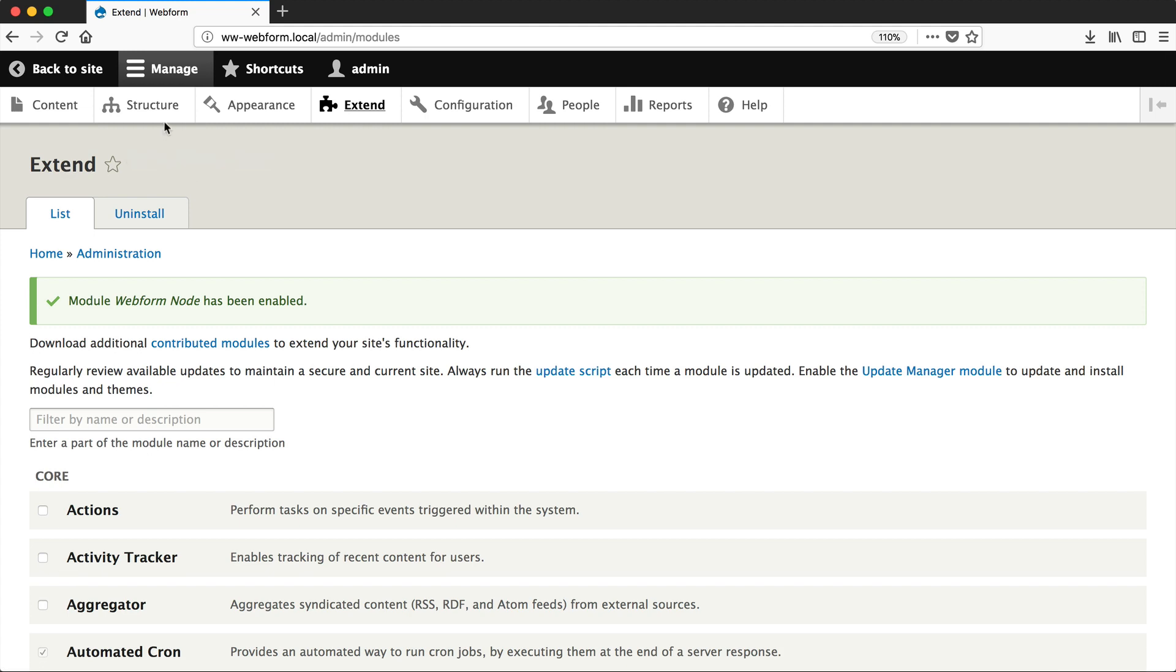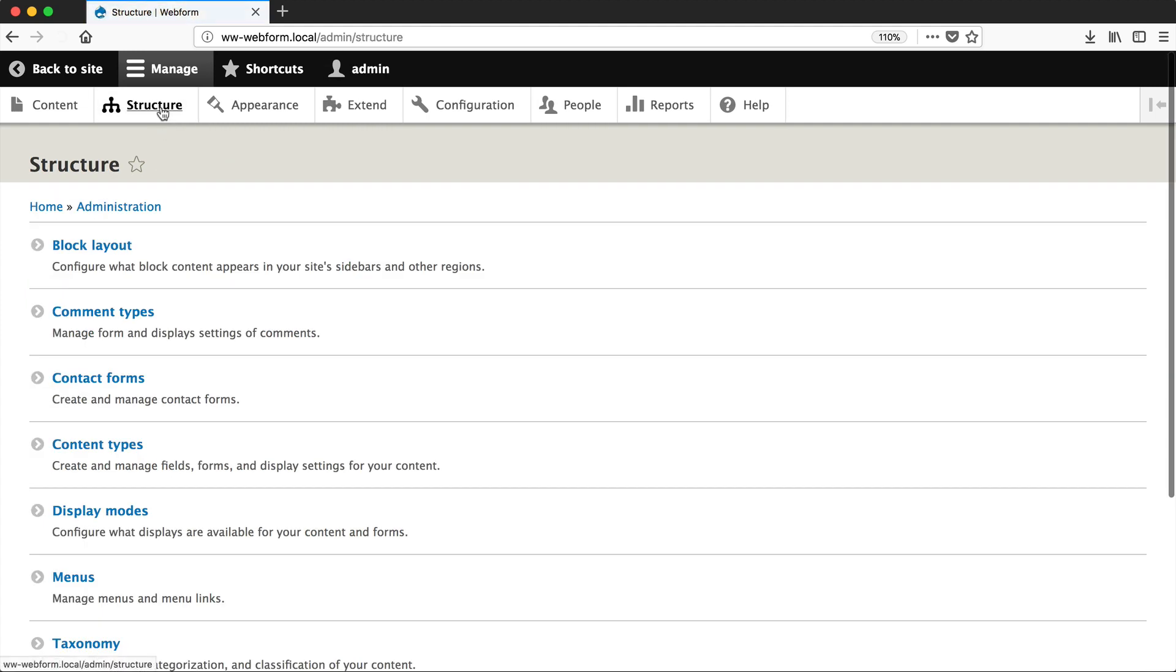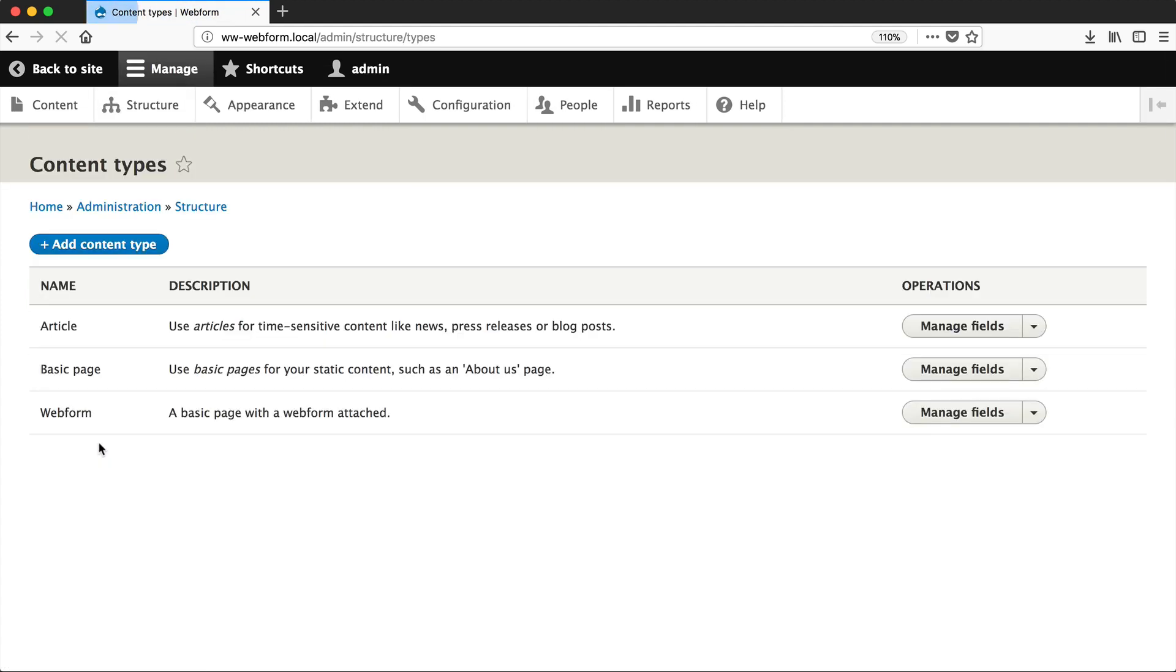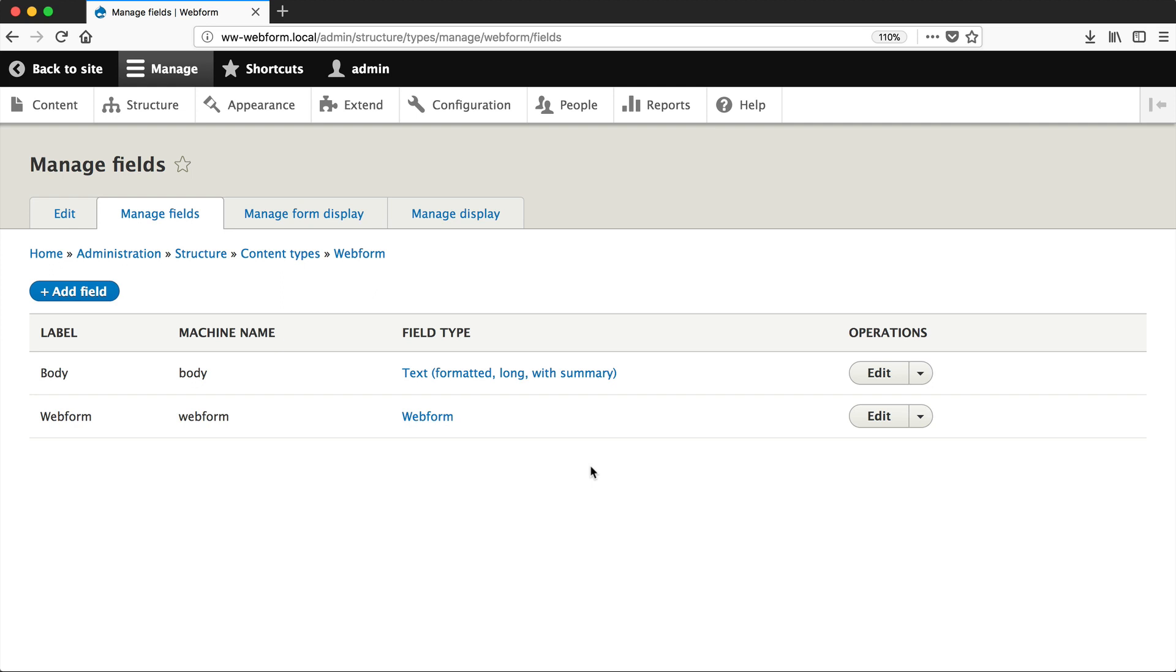And now, just go to Structure, Content Types, and you'll see that there is a new content type called Webform. If you click on Manage Fields, you can see that this content type has two fields, Body and Webform.